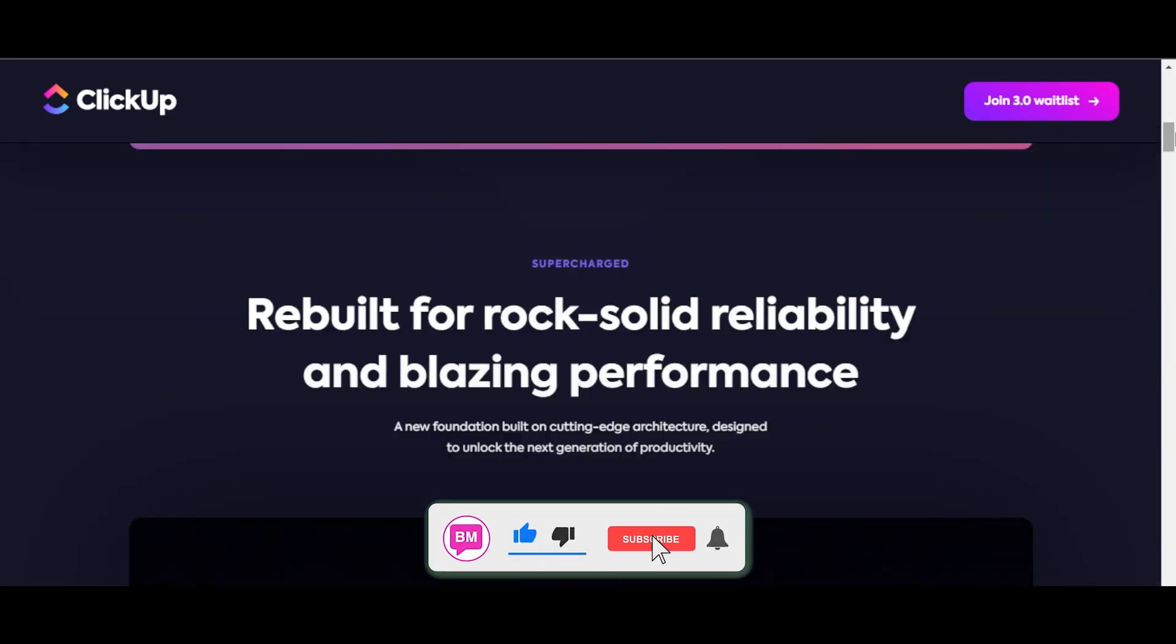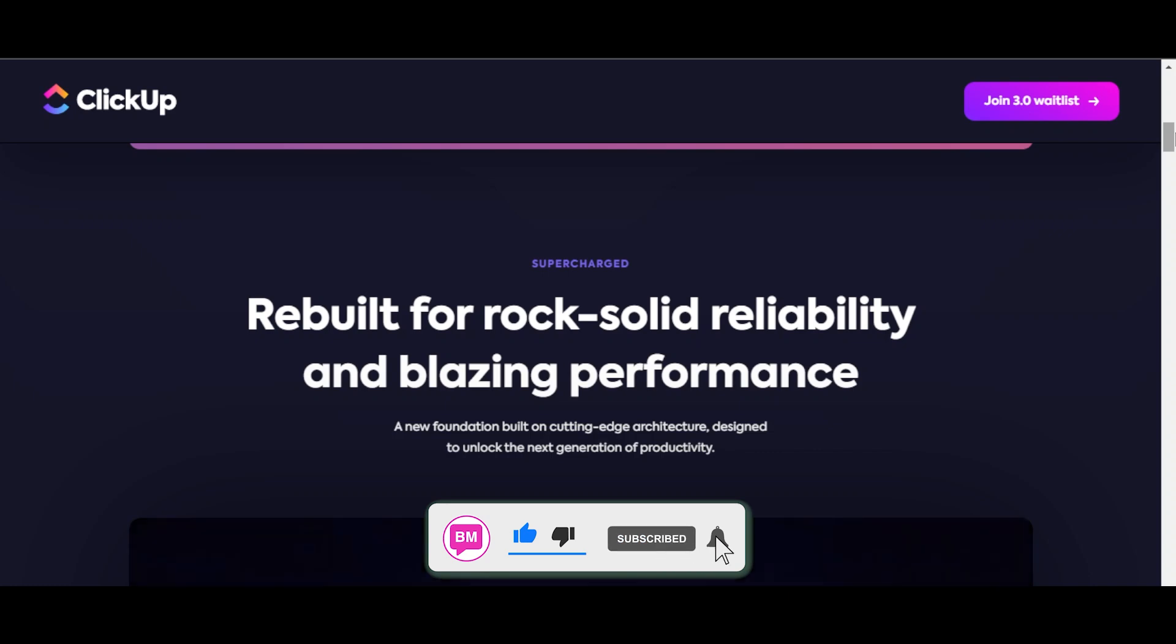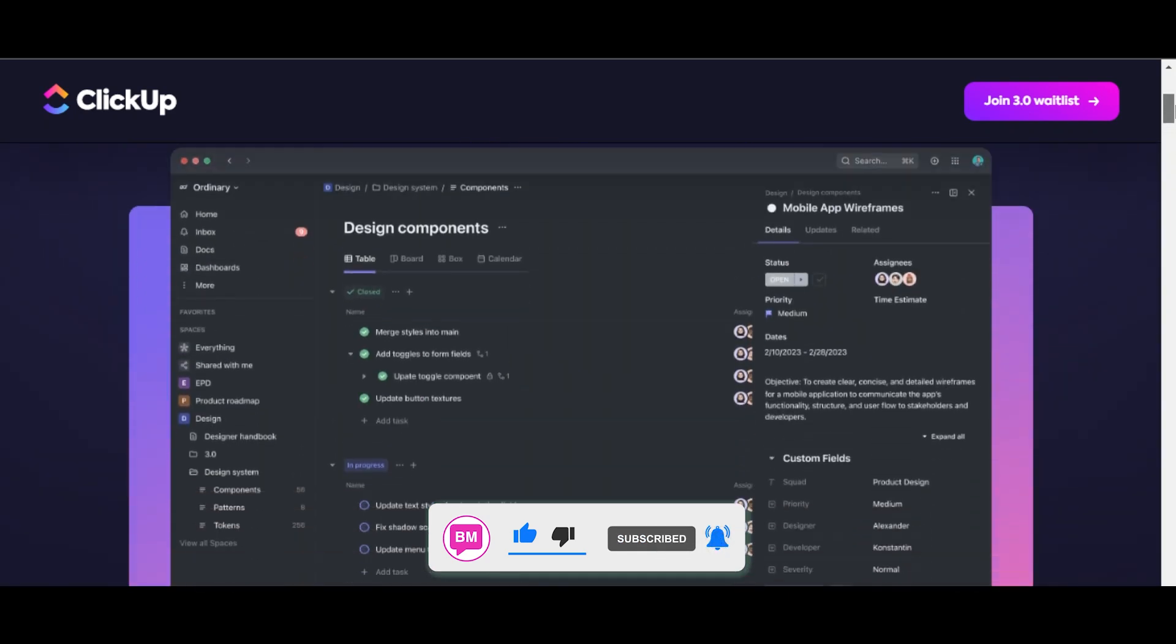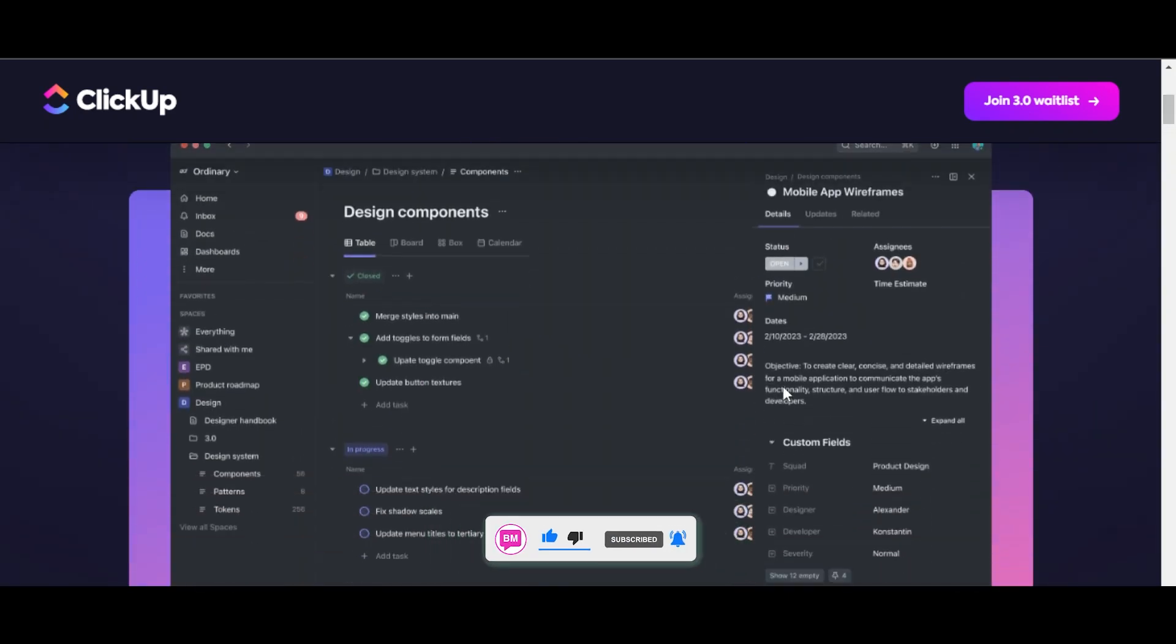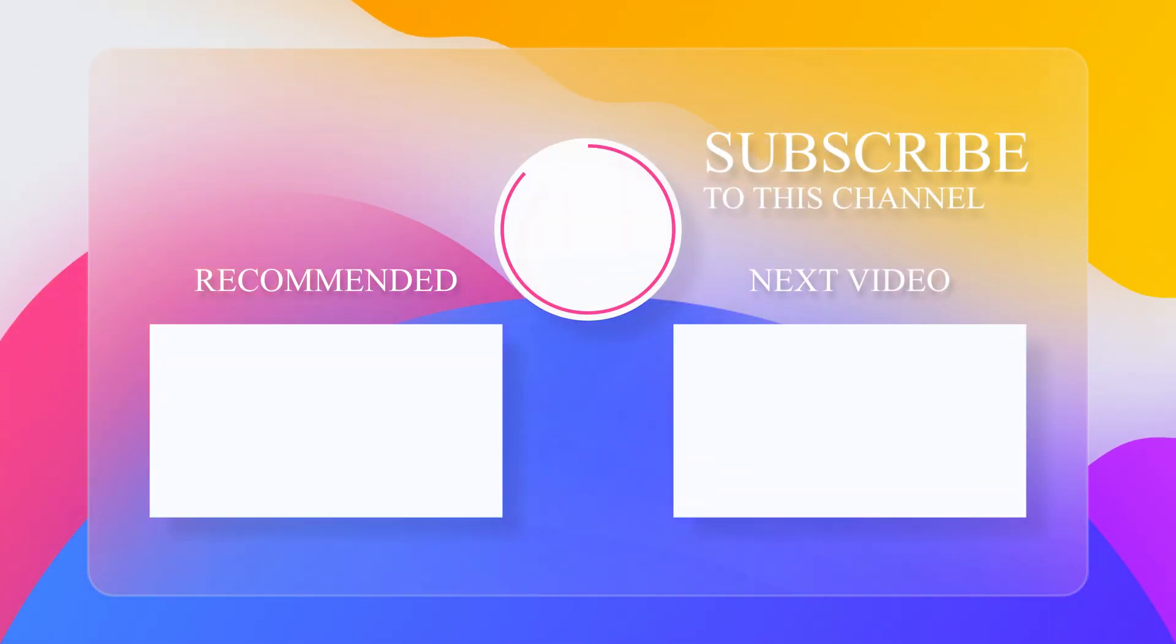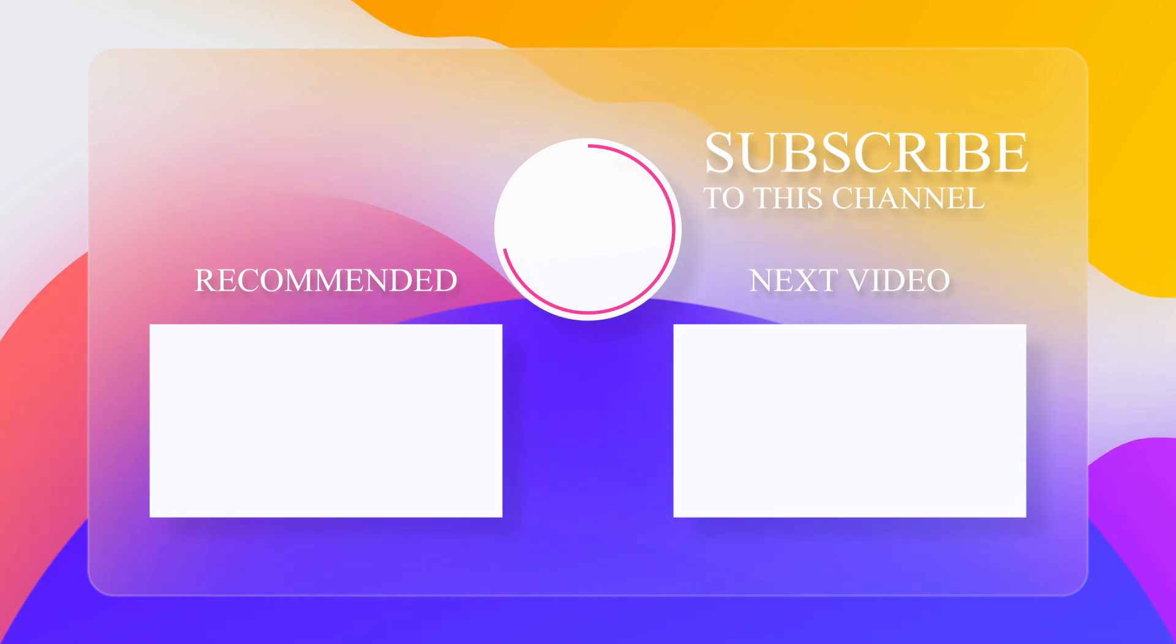If this video was valuable to you, don't forget to give it a big thumbs up and subscribe to the YouTube channel. For ClickUp, don't forget to watch our other videos on the channel: ClickUp Views Explained and ClickUp Tasks and Views.